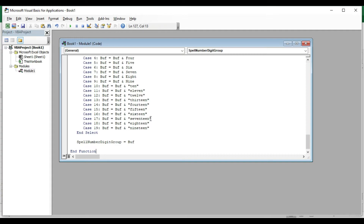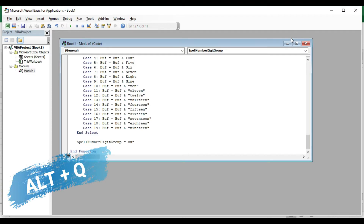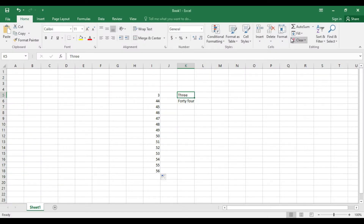This is the function. We will close it and paste the command. The command is the SpellNumber function.